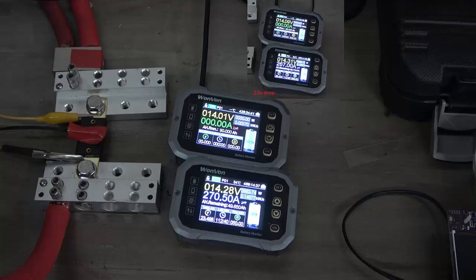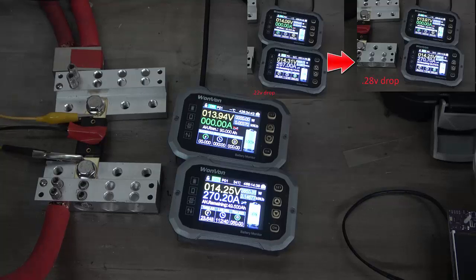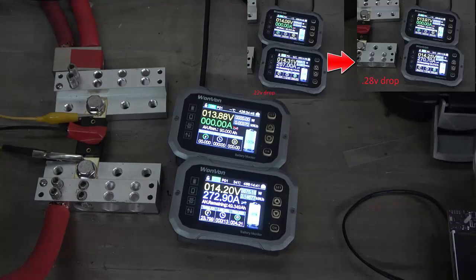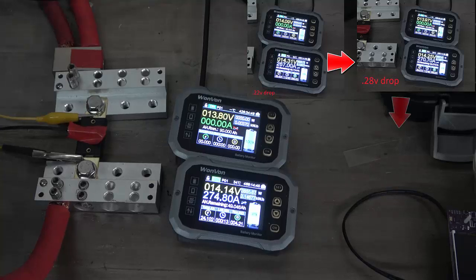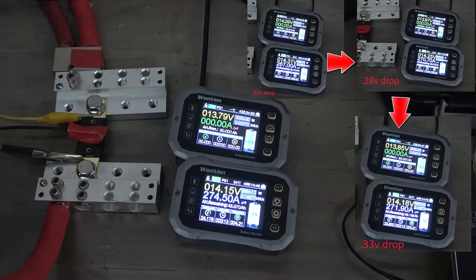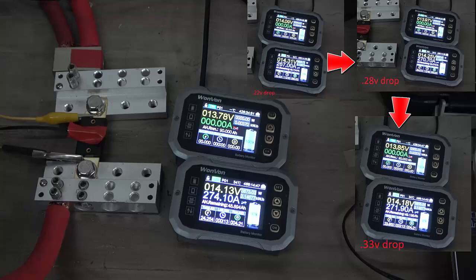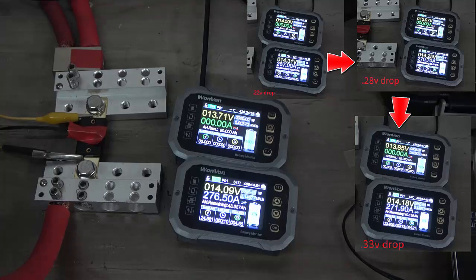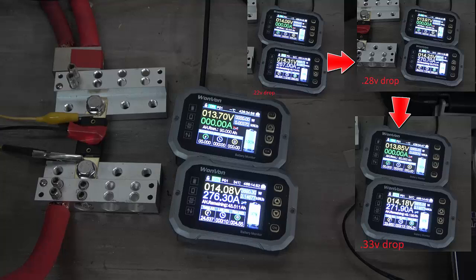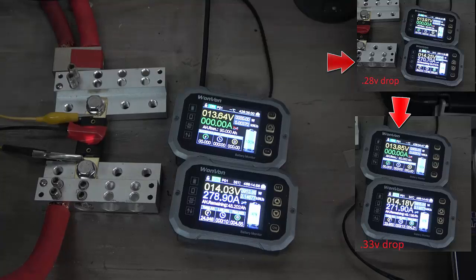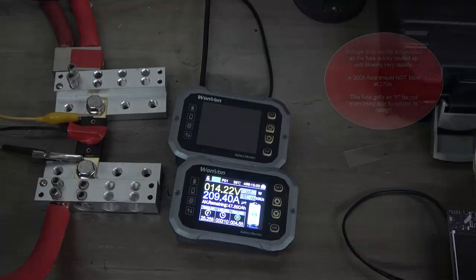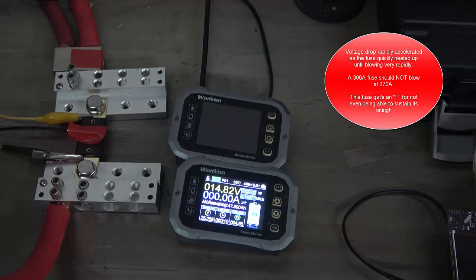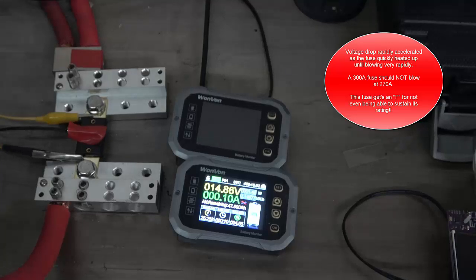Okay, so we have about 270 amps currently going through this fuse. You can see we are losing at 270 amps on this 300 amp fuse, we're losing about a half a volt. Okay, and this fuse blew.